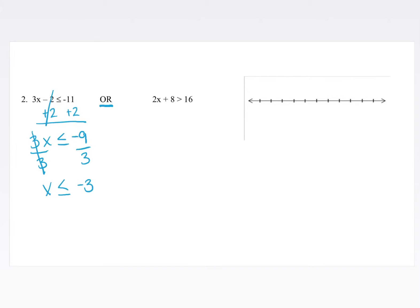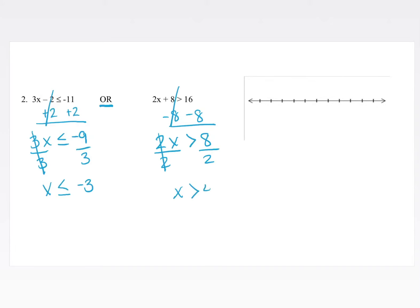For the other inequality, 2x plus 8 is greater than 16, we subtract 8 from both sides to get 2x is greater than 8, then divide both sides by positive 2 to get x is greater than 4. So the final answer is: x is less than or equal to negative 3, or x is greater than 4. On the number line, negative 3 gets a closed circle shaded to the left, and 4 gets an open circle shaded to the right — another example of an 'or' inequality shading in opposite directions.